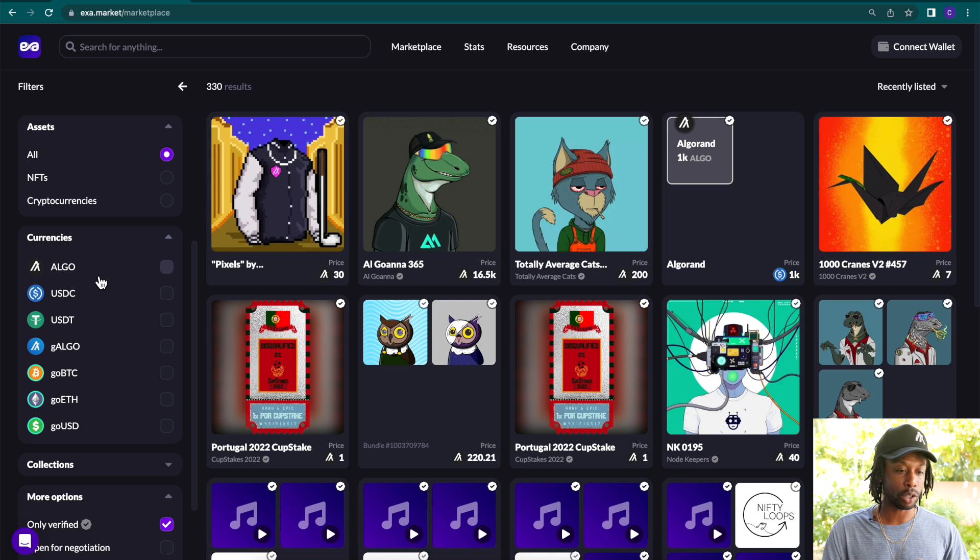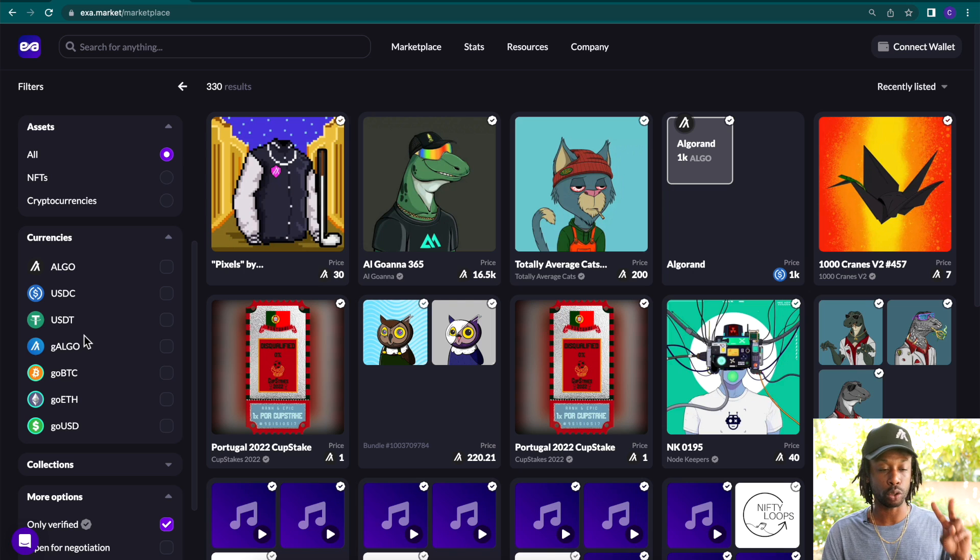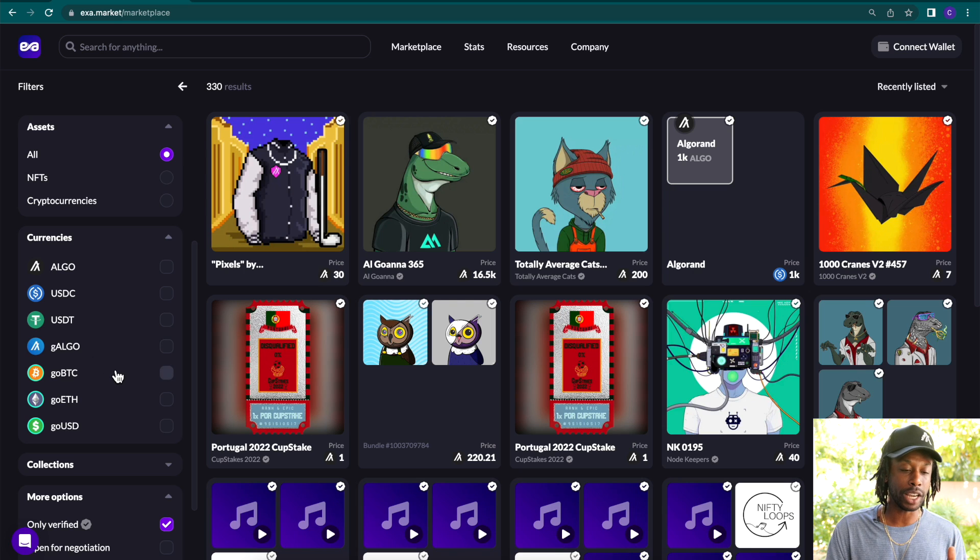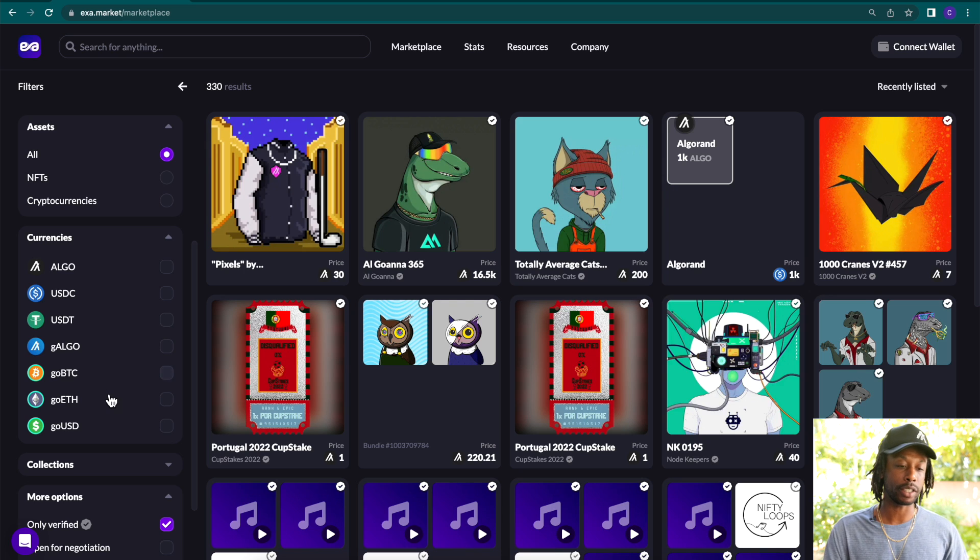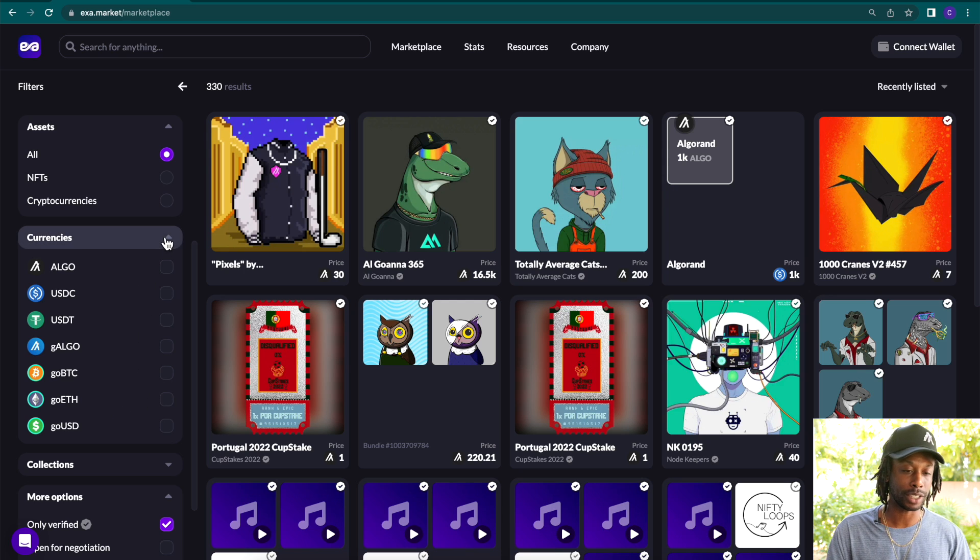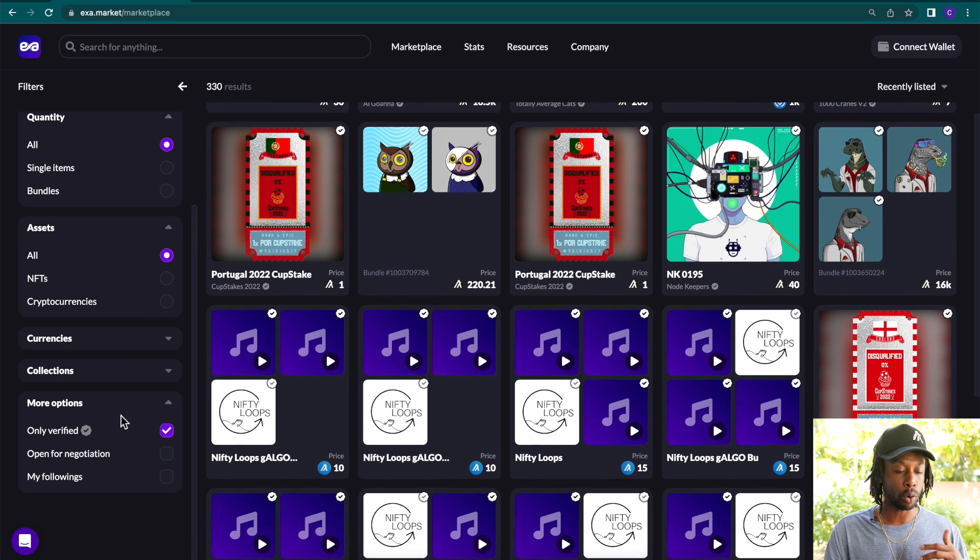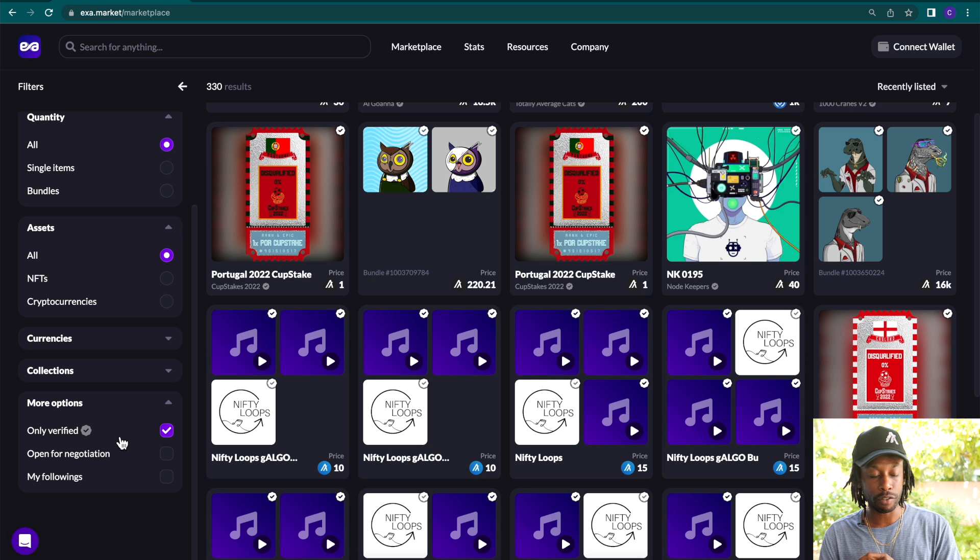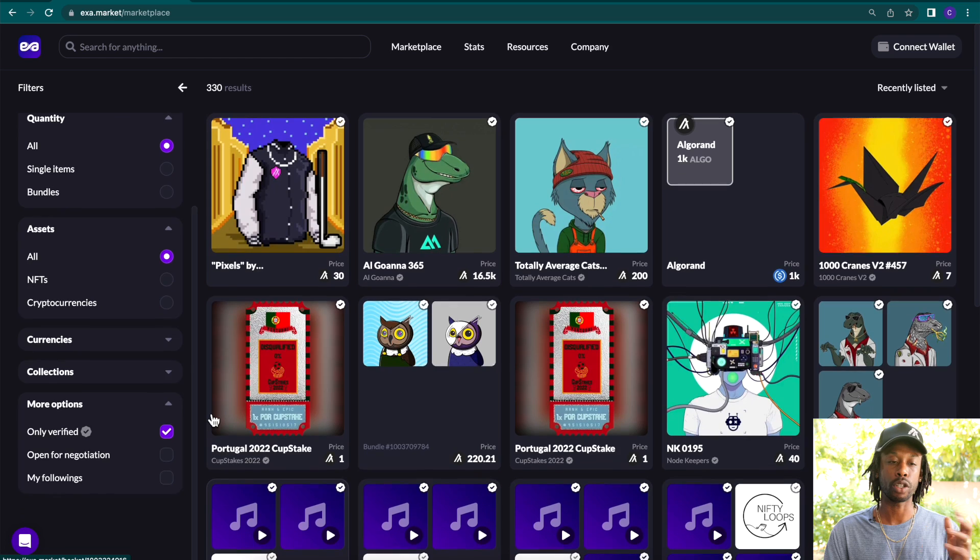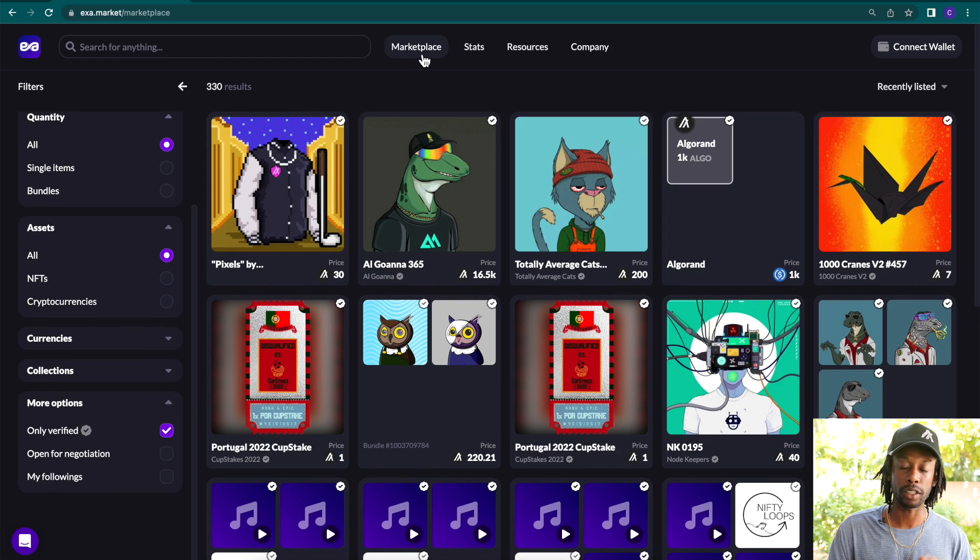We have Algo, USDC, USDT. Those two are stable coins. Then we have G-Algo, which is Folks Finances Governance Algo. Then we have GoBTC, GoETH, and GoUSD by Algo Mint. If you scroll down here a little bit more, you will notice that we have options. You can look at only verified assets or you can look at assets that are open for negotiation.